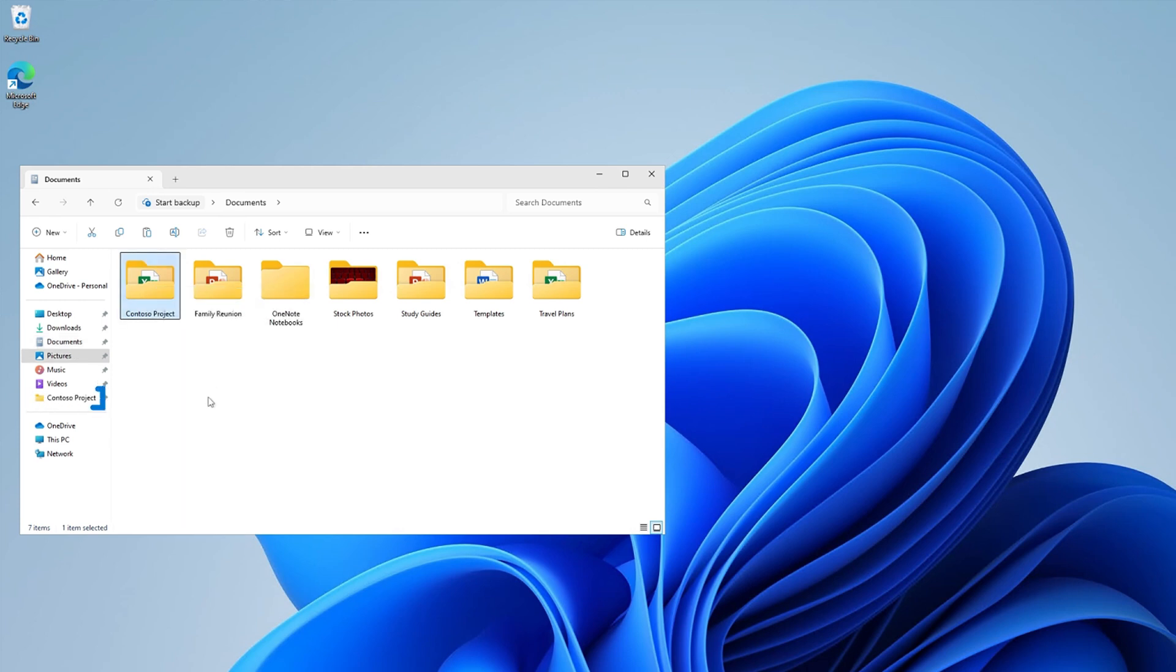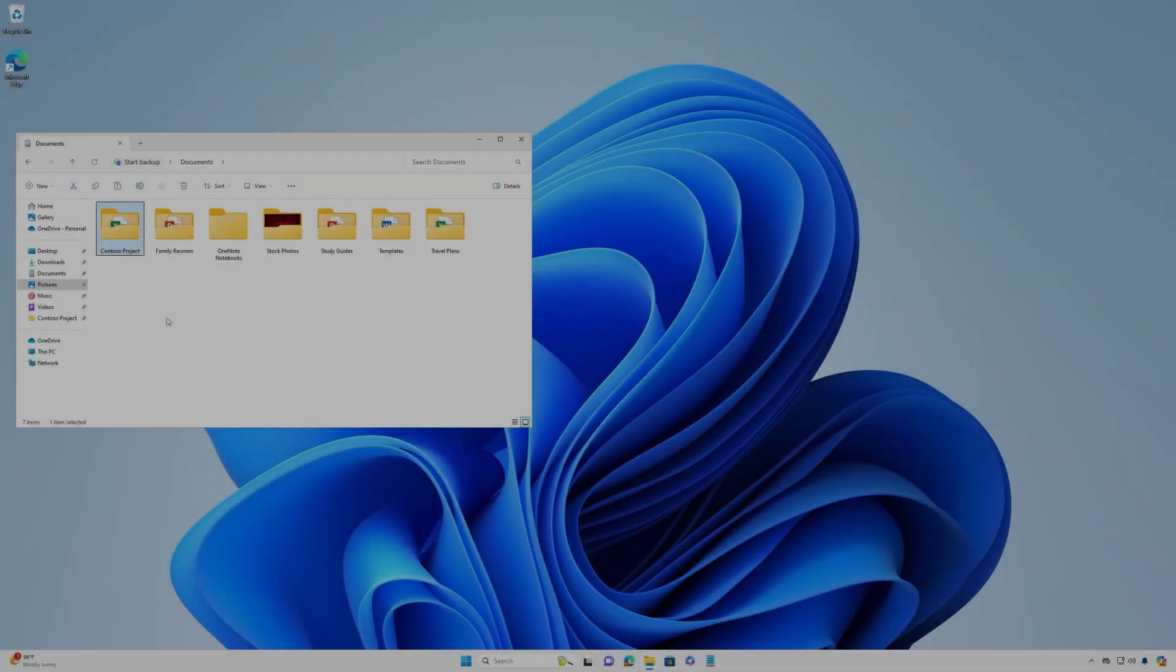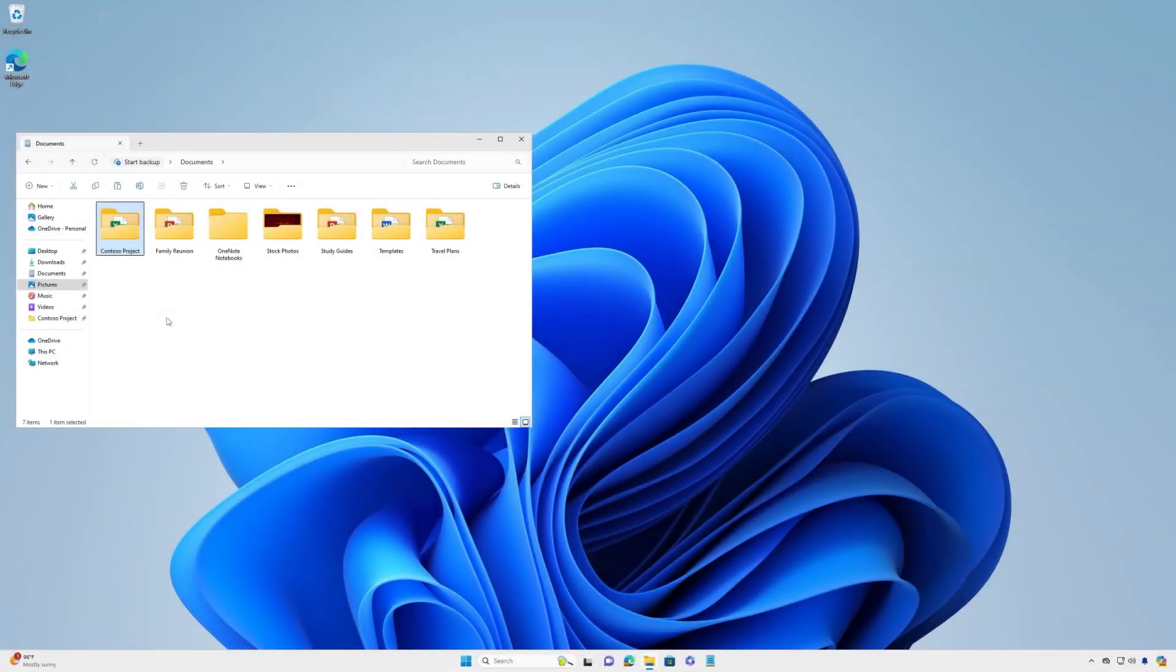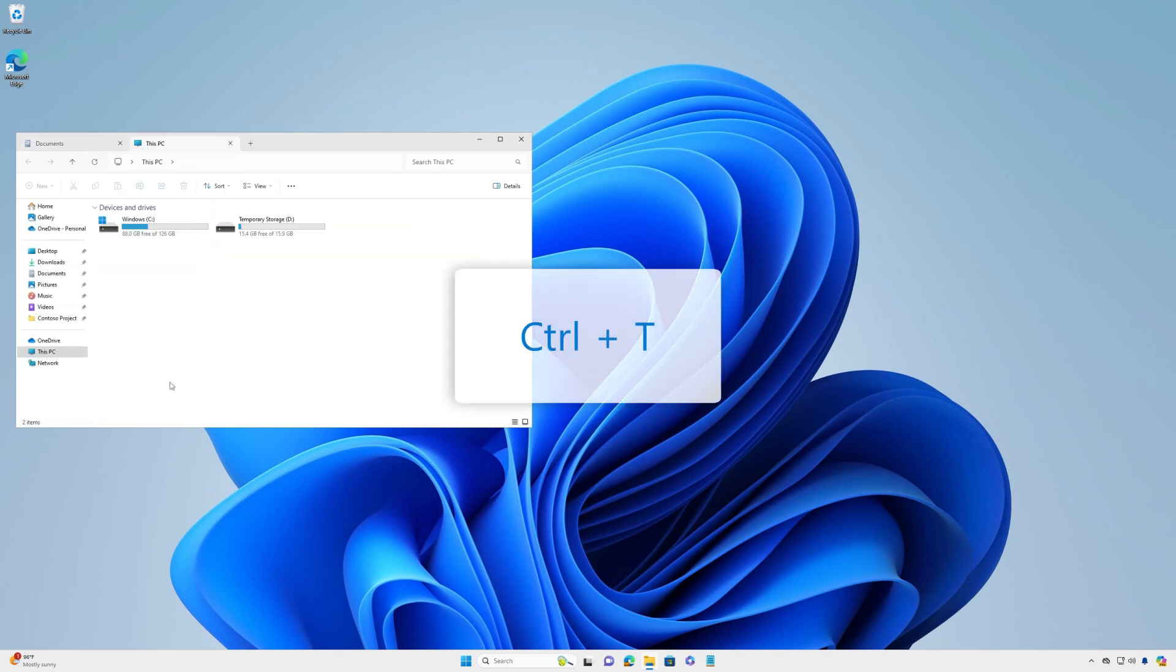Do you find yourself having multiple File Explorer windows open at the same time? Tabs in File Explorer can help you reduce clutter on your screen and organize your workflow. File Explorer tabs in Windows 11 work much like the tabs in Microsoft Edge or Notepad. Select the plus sign or use Control plus T keyboard shortcut to add a new tab.